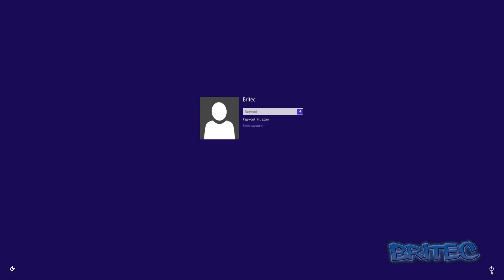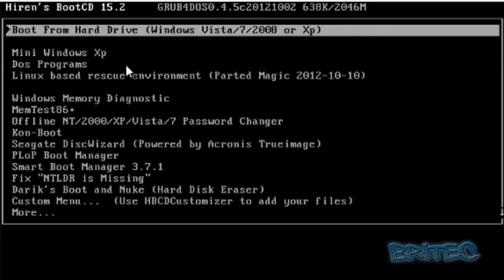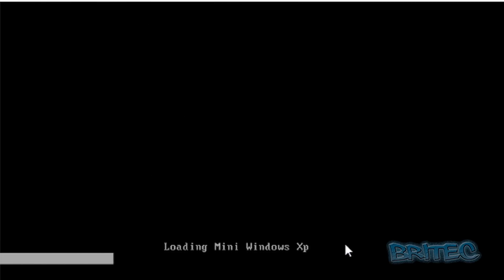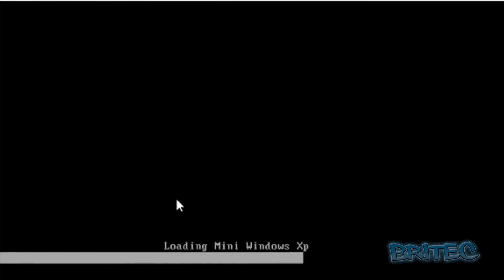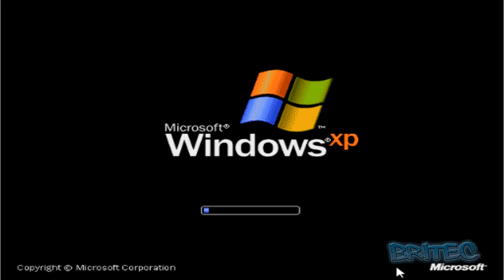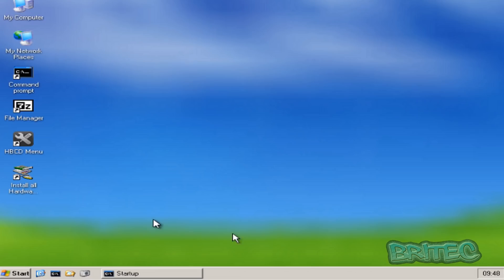Okay, now once we've booted our system up you should see Hiren's Boot CD 15.2 - that's the version I'm using. We're going to boot into Mini Windows XP. Now this is not installing anything, it's a live CD. Just let this load in. And there we are, boots up very quickly.